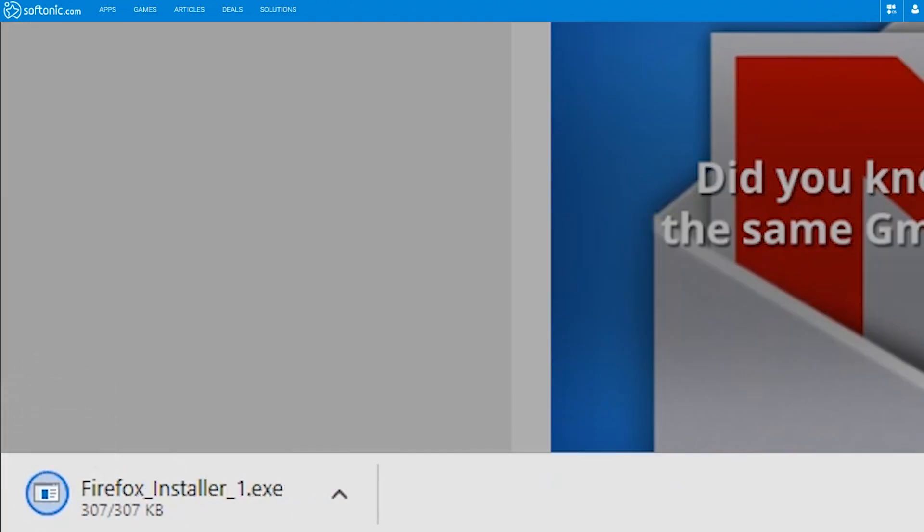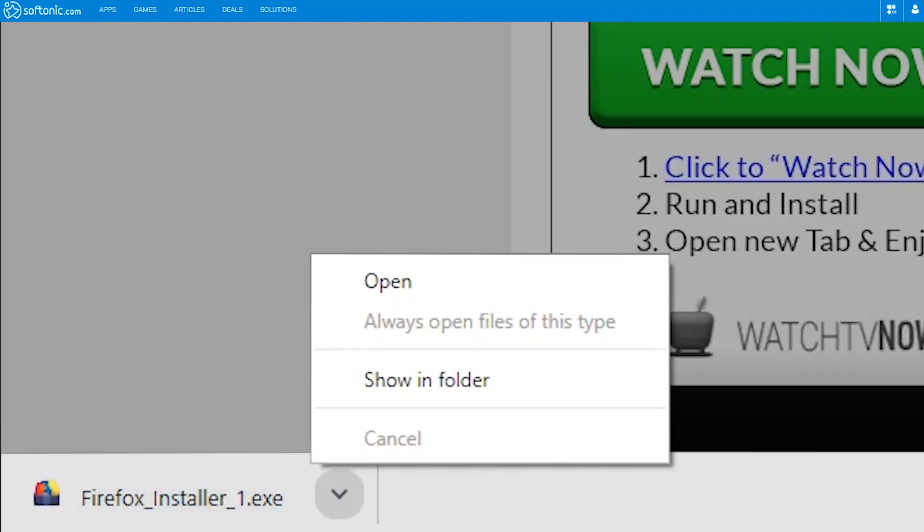Wait for the download to complete. Once the download is completed, click the open button to start the installation.